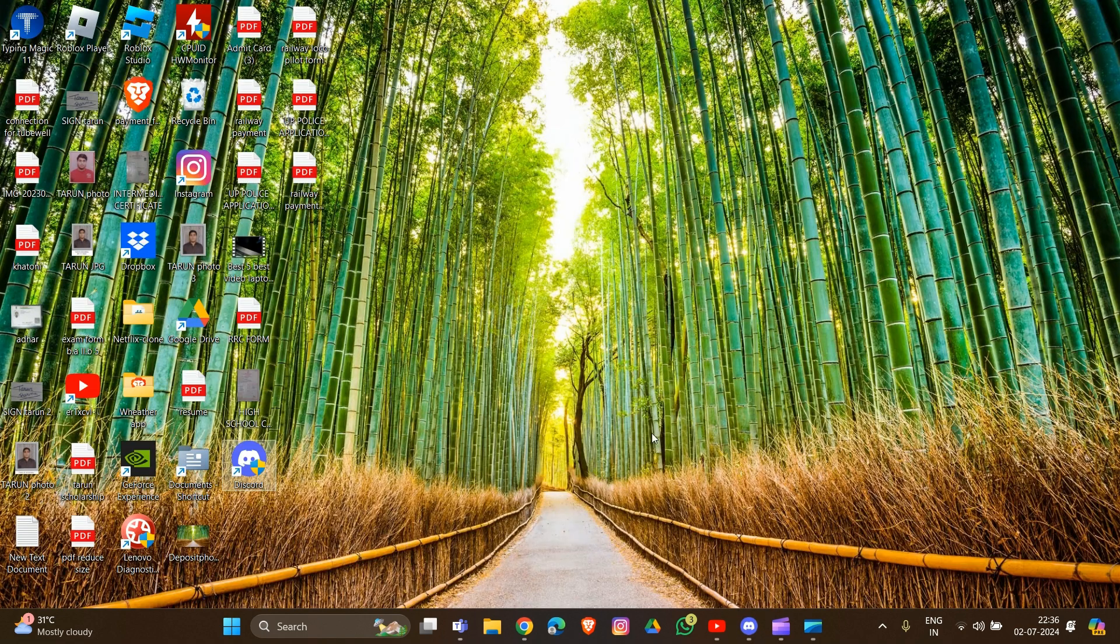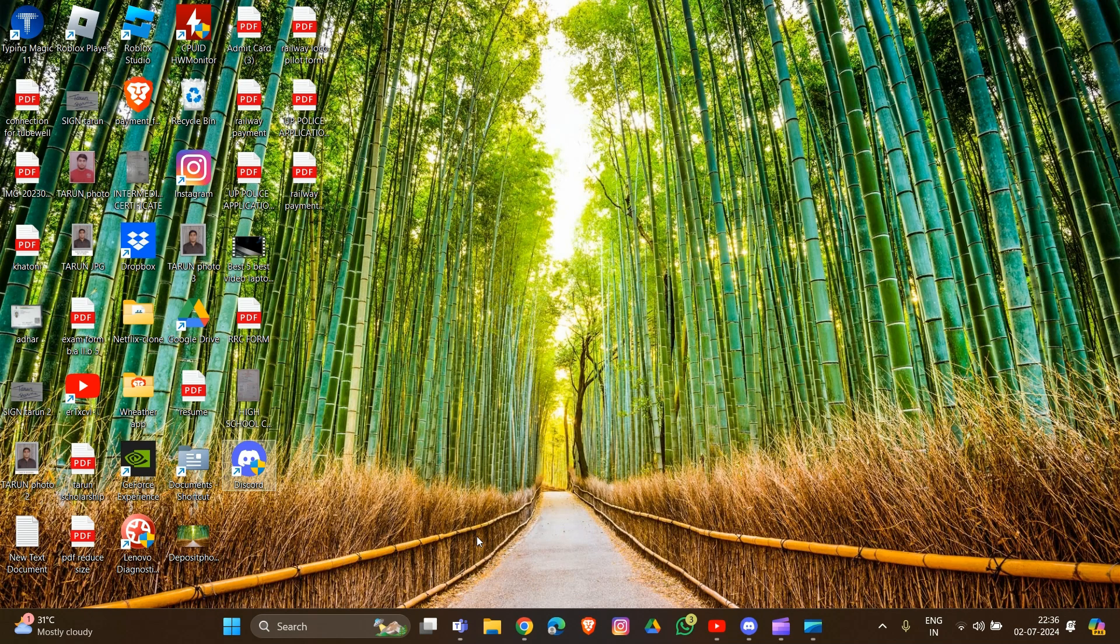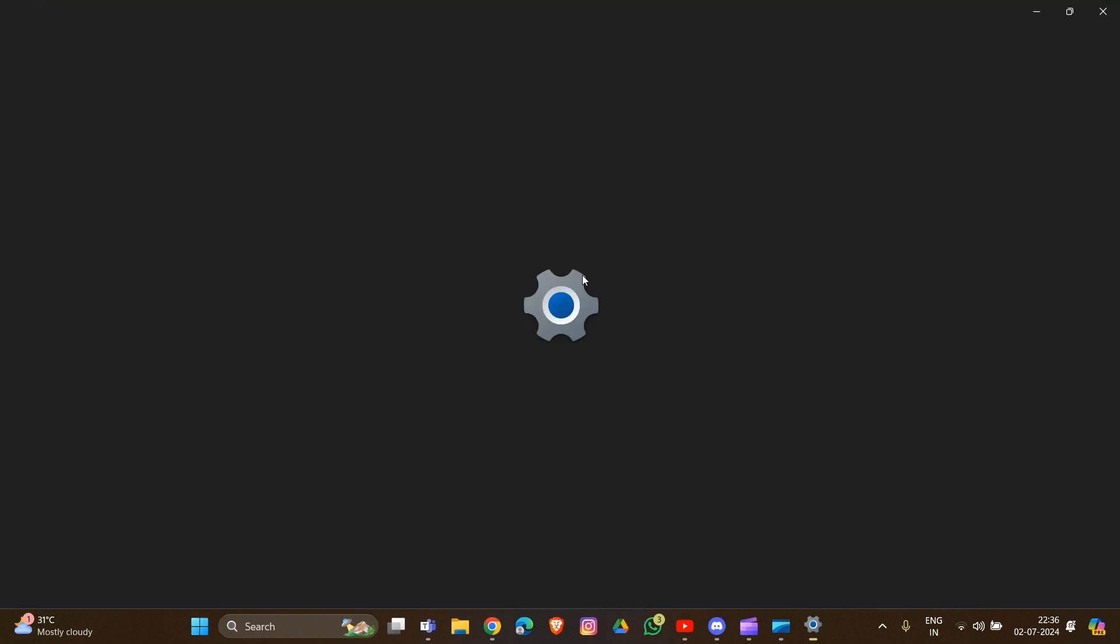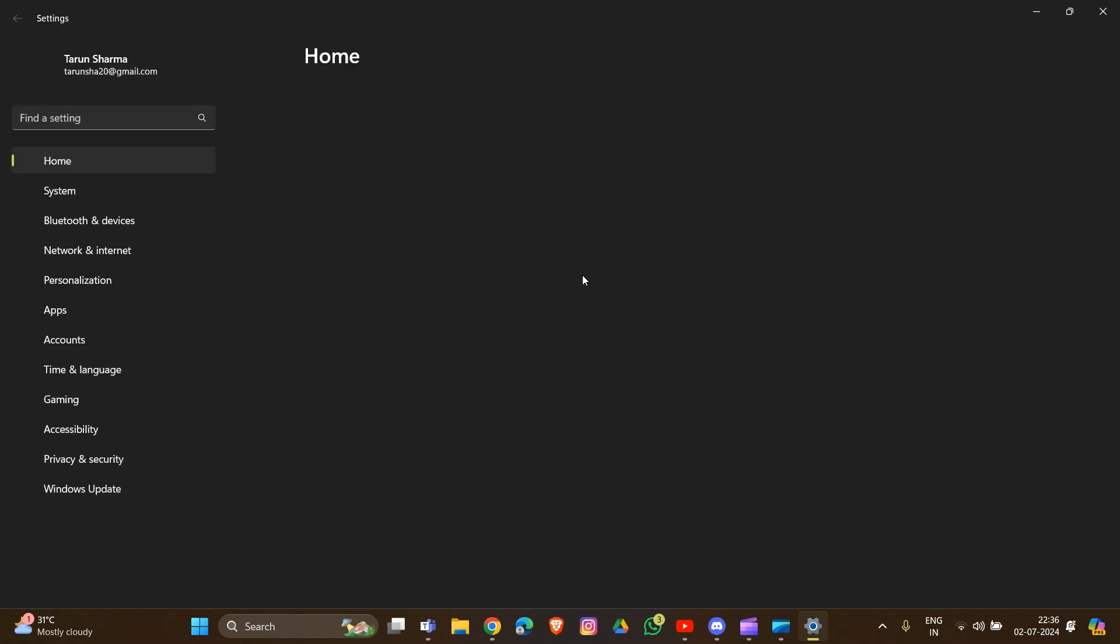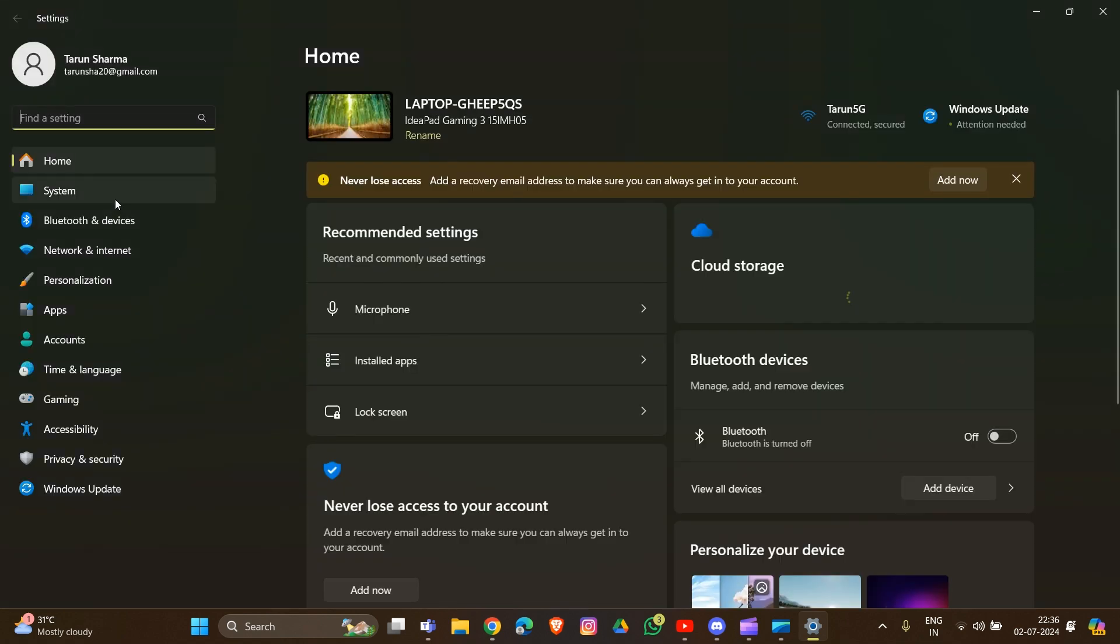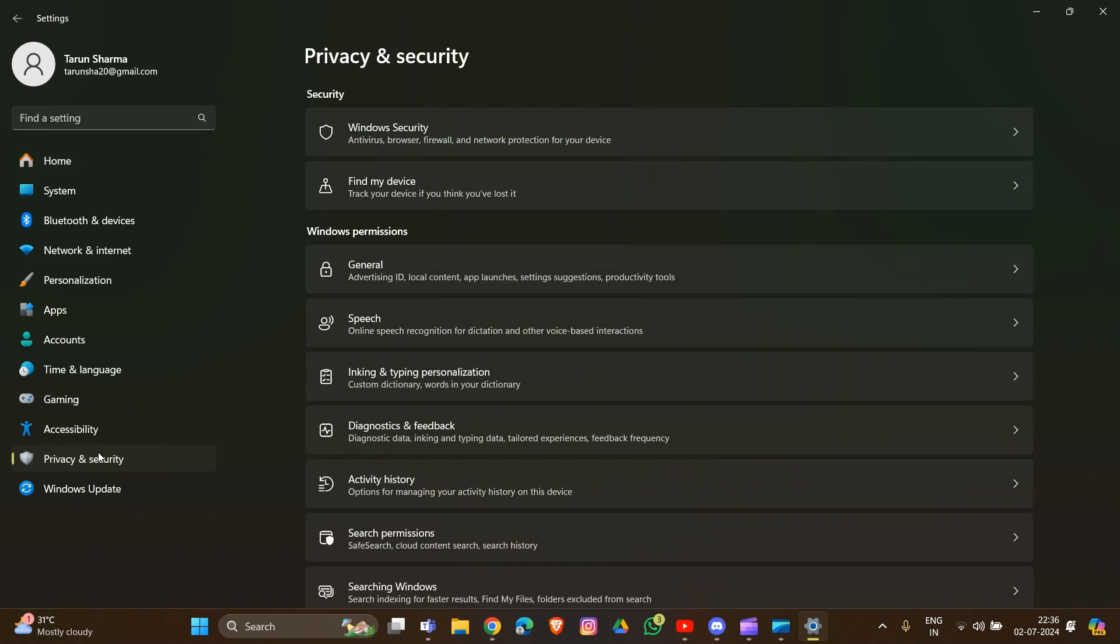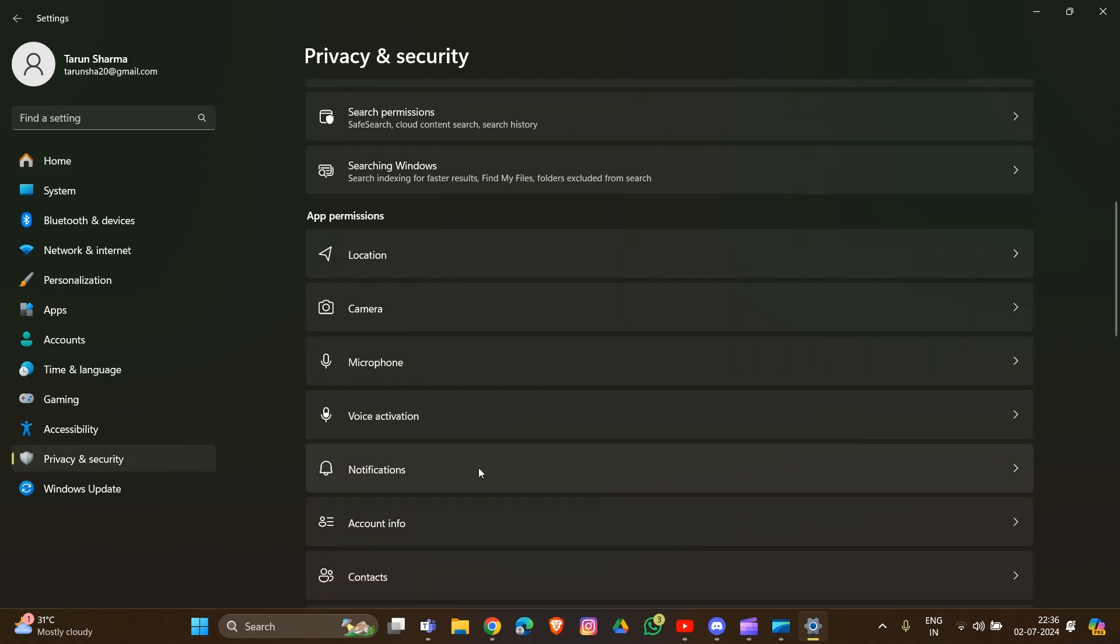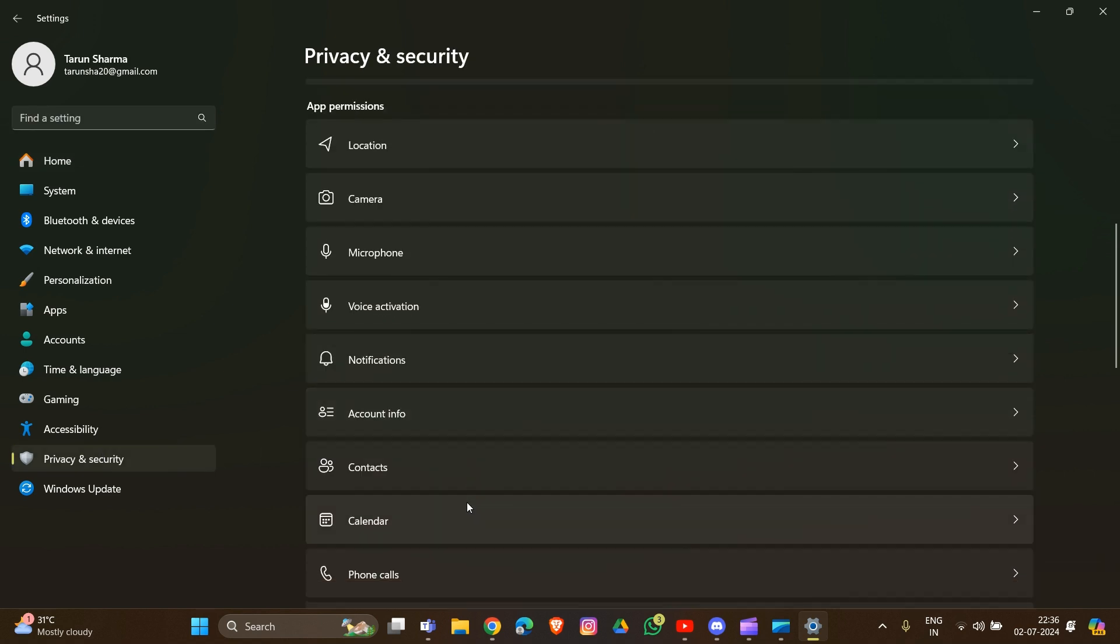Go into the settings icon here, then go to Privacy and Security, and then go to Microphone. Click on this.